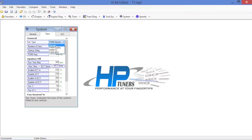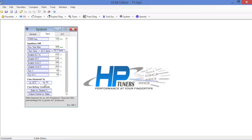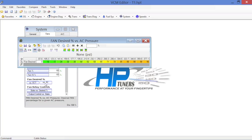In this case we still have the original box and what we're going to do is run down here to this section. You've got fan desired percent. Now you've got here versus ECT, versus engine coolant temperature, and you've got versus AC.